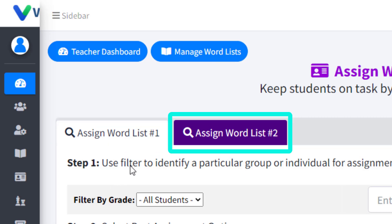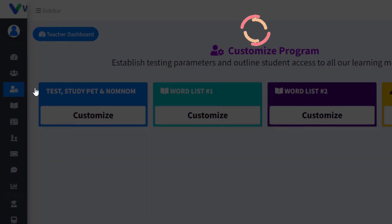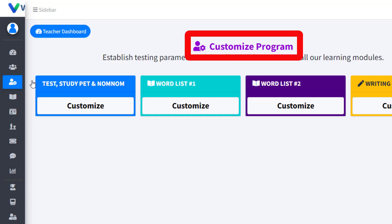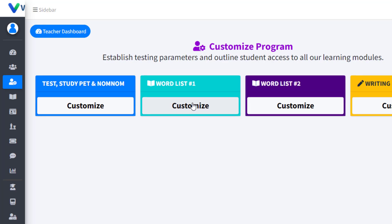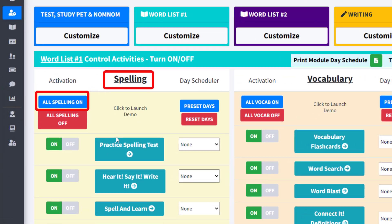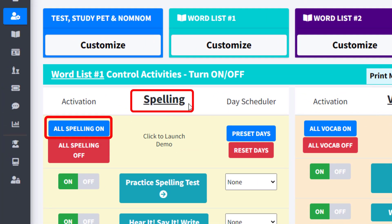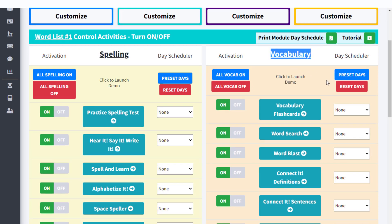Remember, in the Customize Program tab you can customize the available activities and lessons for two distinct word lists. An example of this would be using Word List number one for your students' spelling words and using Word List number two for your students' vocabulary words.